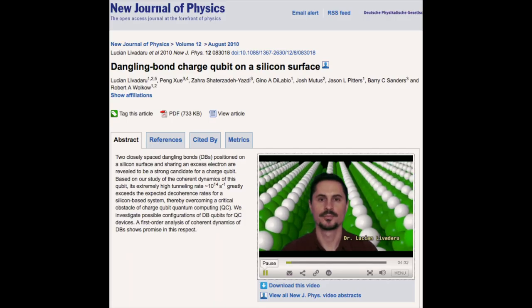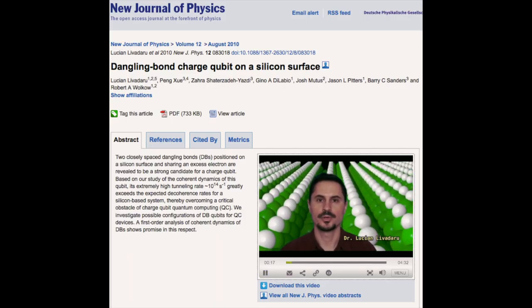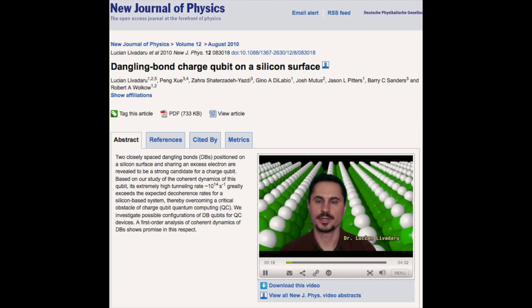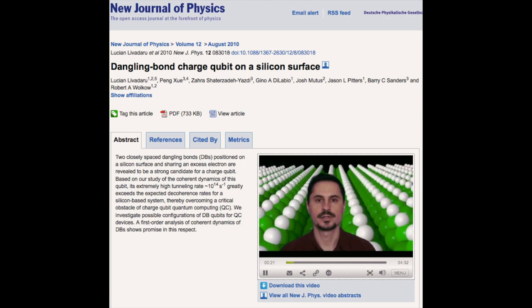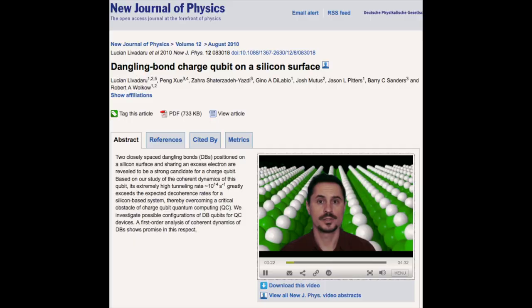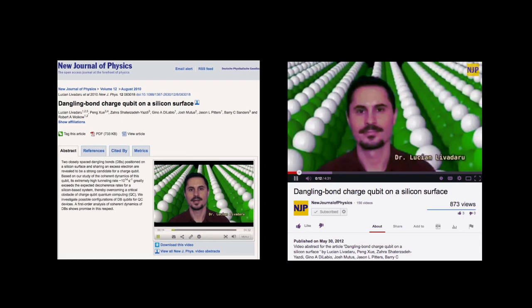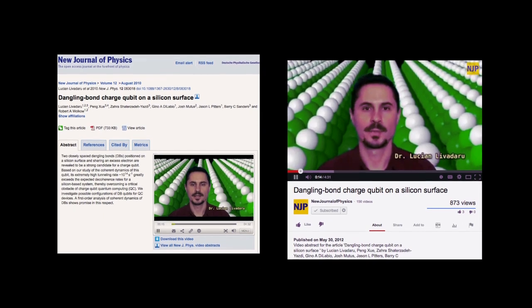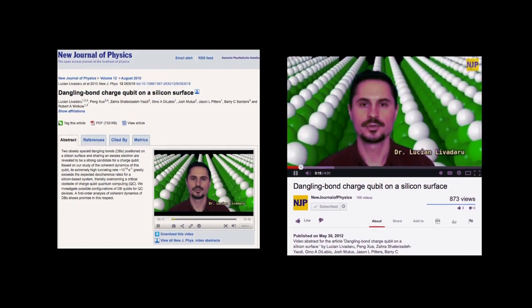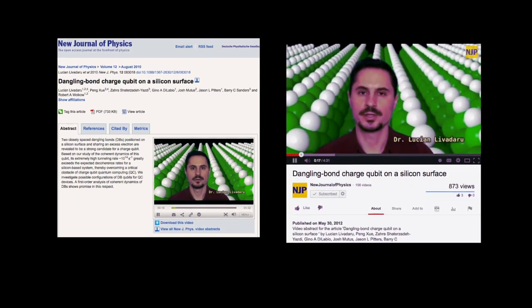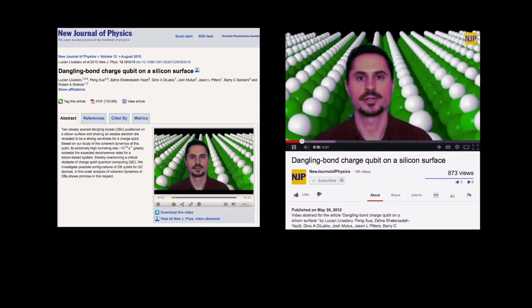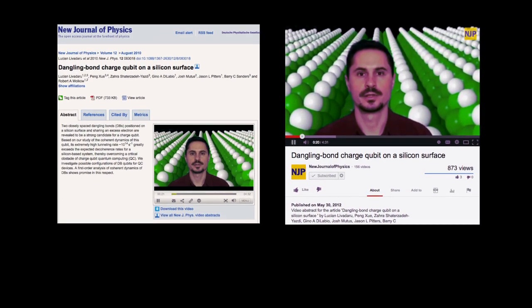For the first case study research question, the Spearman test found a moderate positive correlation between the video view counts of the NJP video abstracts and the corresponding video abstract on the NJP YouTube channel. In other words, video abstracts with higher view counts on the NJP website were moderately more likely to also have a greater view count on the NJP YouTube channel.